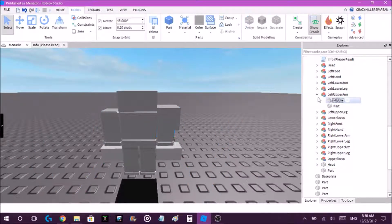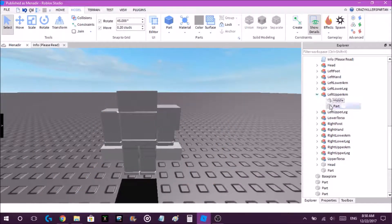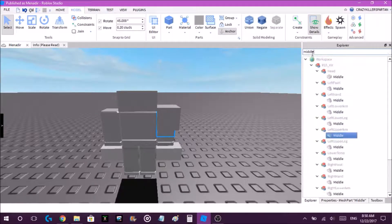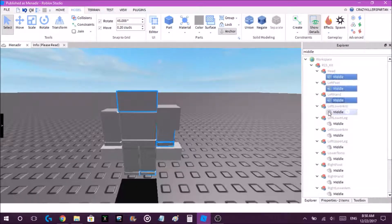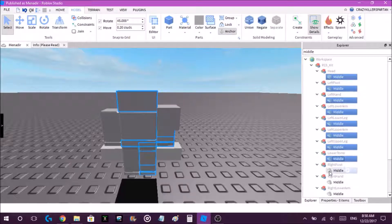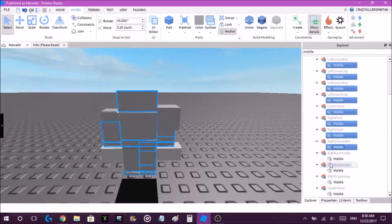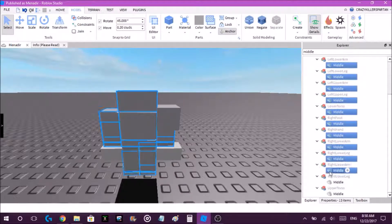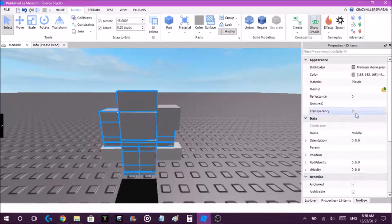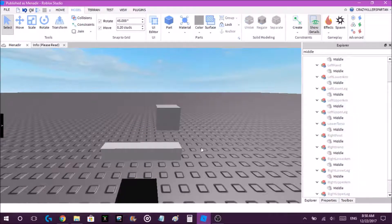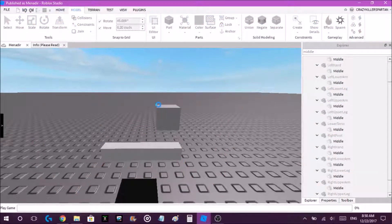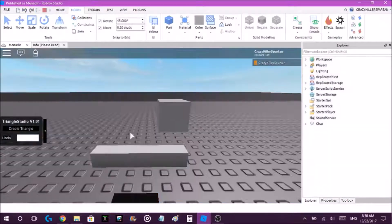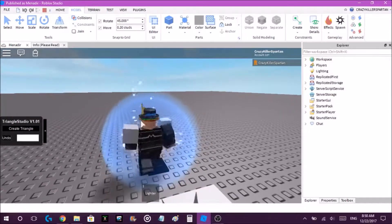Once you're done, you want to find all these parts. Search it up, select them all (all 15), and make them transparent to 1. You'll have this. Once you play and test it, you'll see it working.